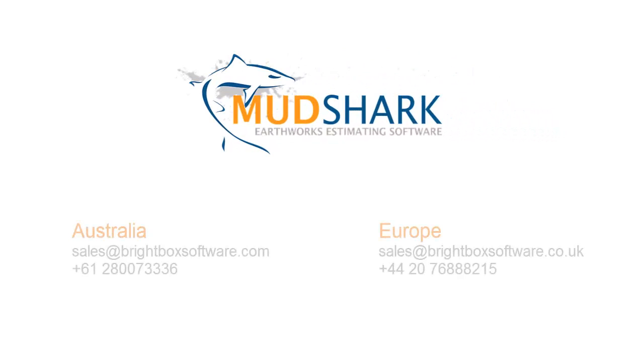Mudshark is the faster and smarter way for achieving more accurate results.